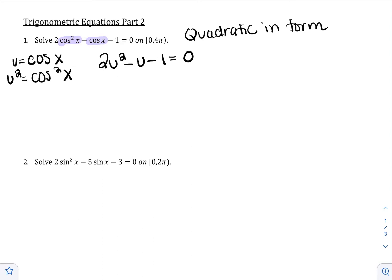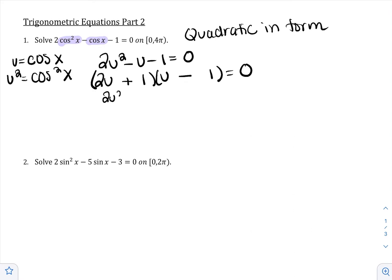I'm going to replace it in the equation, giving me 2u² − u − 1 = 0. This looks like a quadratic you're more used to. Anytime we have a quadratic, you set it equal to 0 to solve — and that's already done. The next step is to factor. The options for 2u² are 2u and u, and the only options for 1 are 1 and 1.